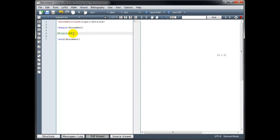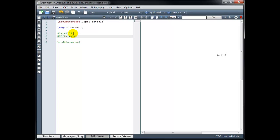Likewise, if we want to use square brackets, we'll just type them on the keyboard. So we might have 3 and then in square brackets, 2 plus the quantity x plus 1. Close the parentheses, close the bracket, and close math mode.